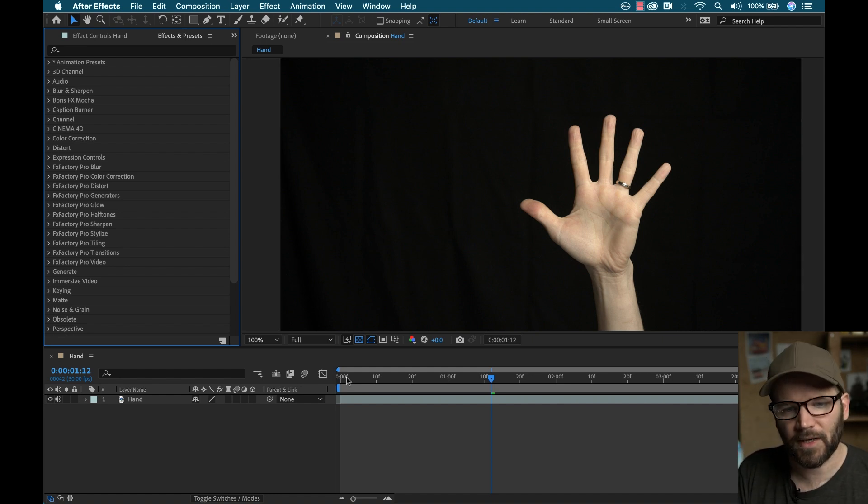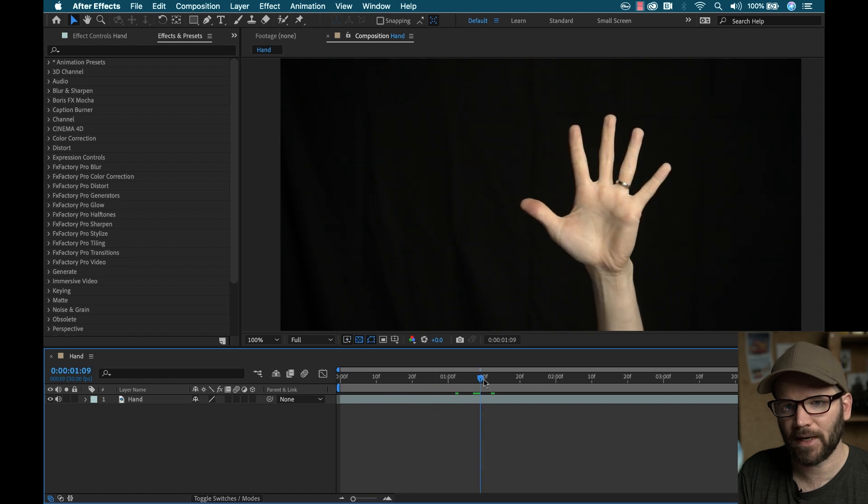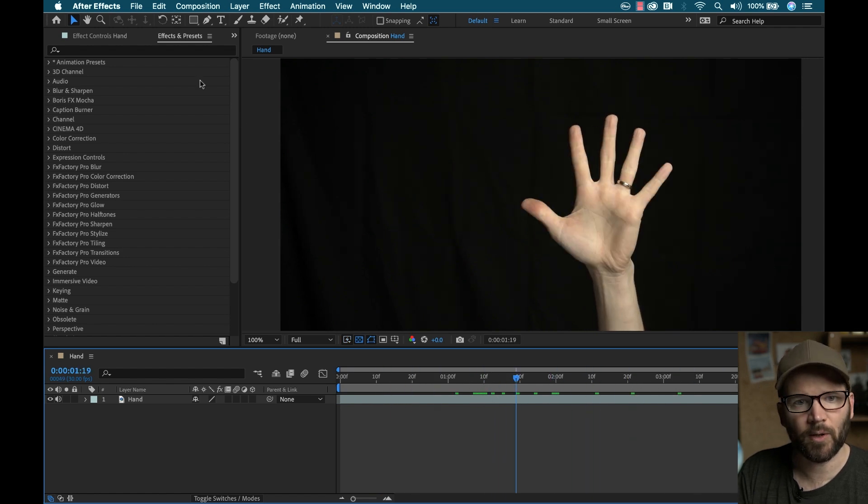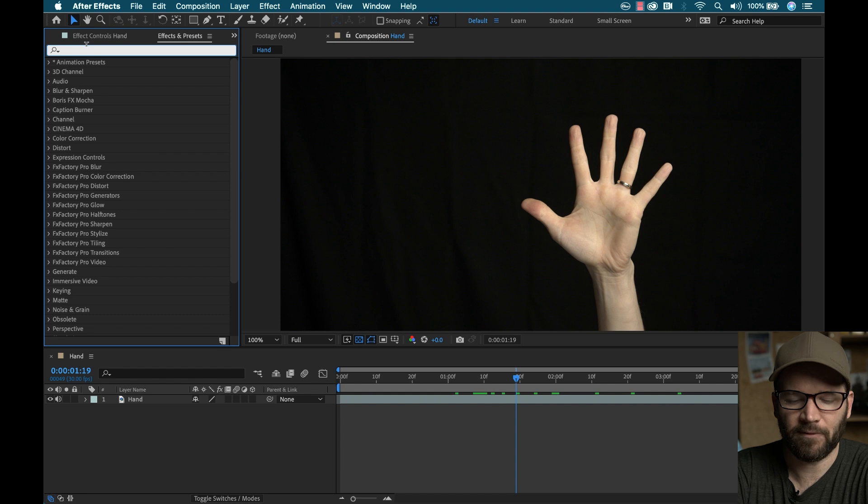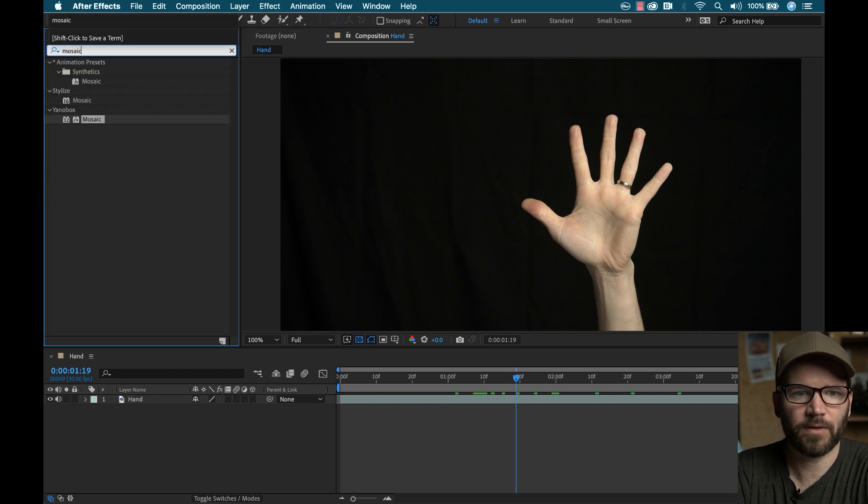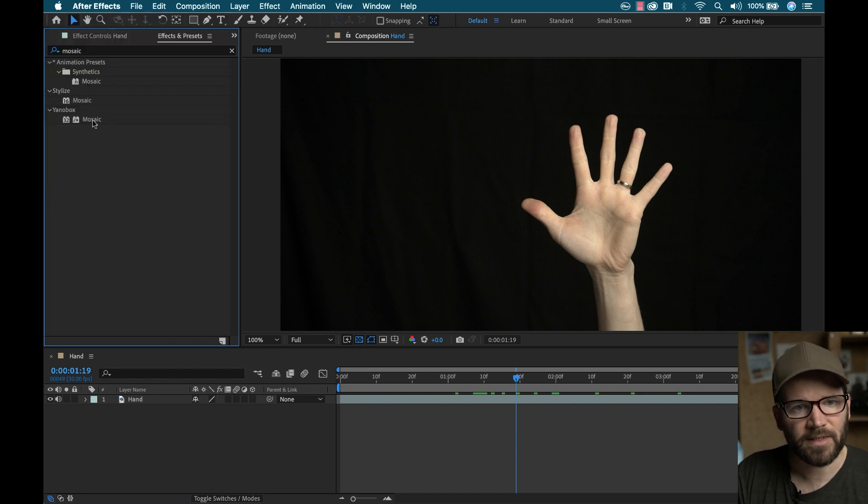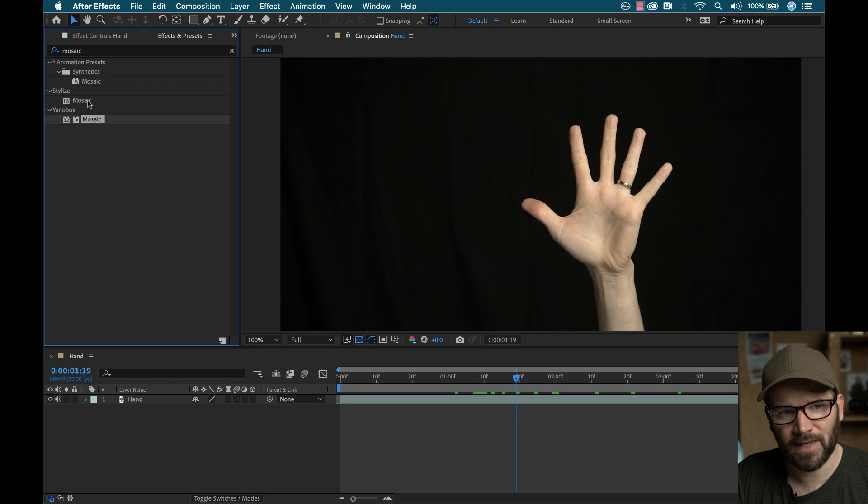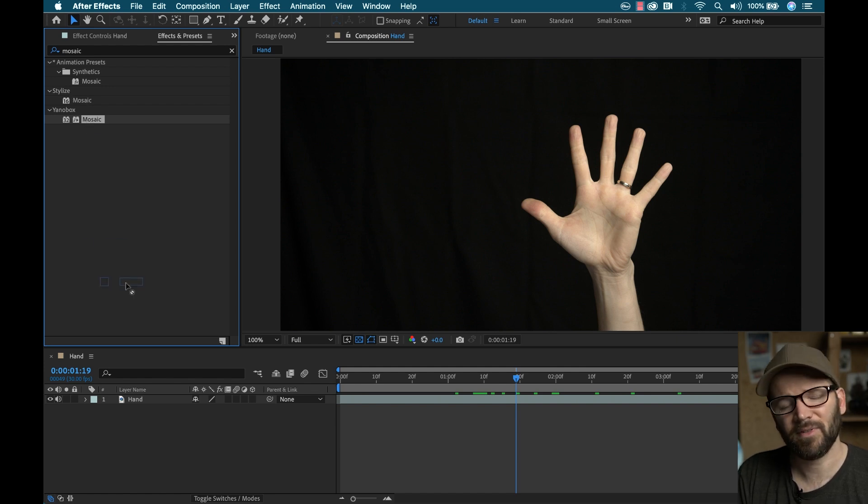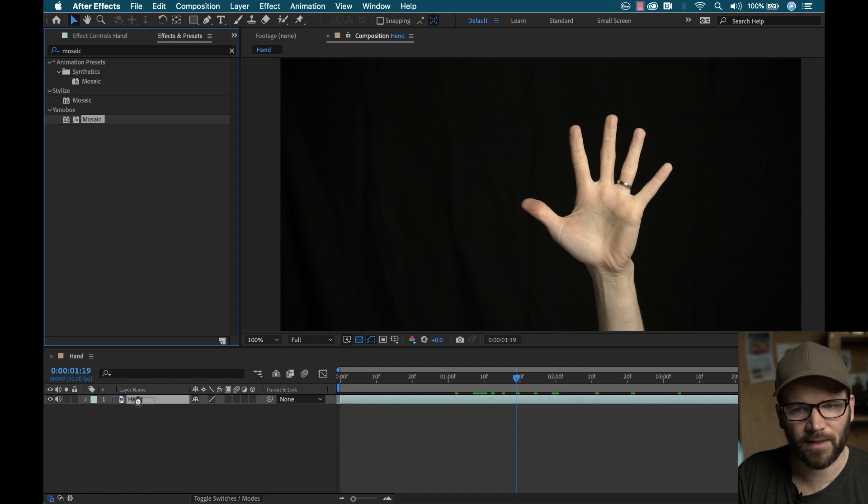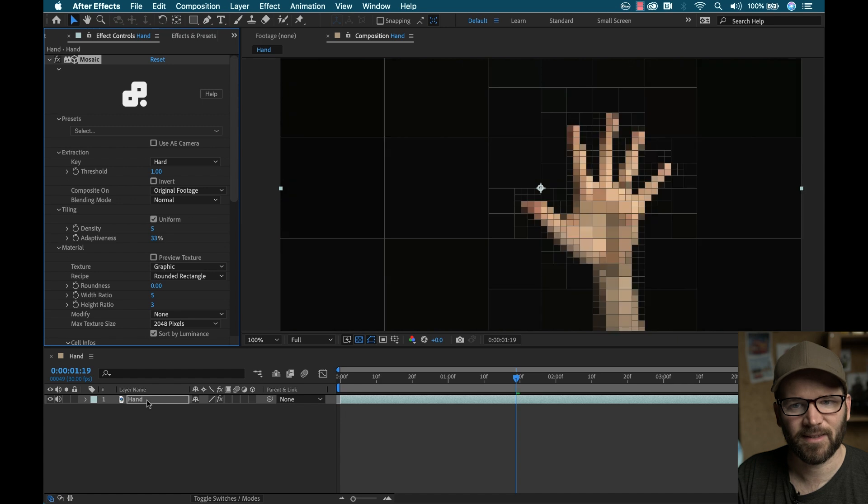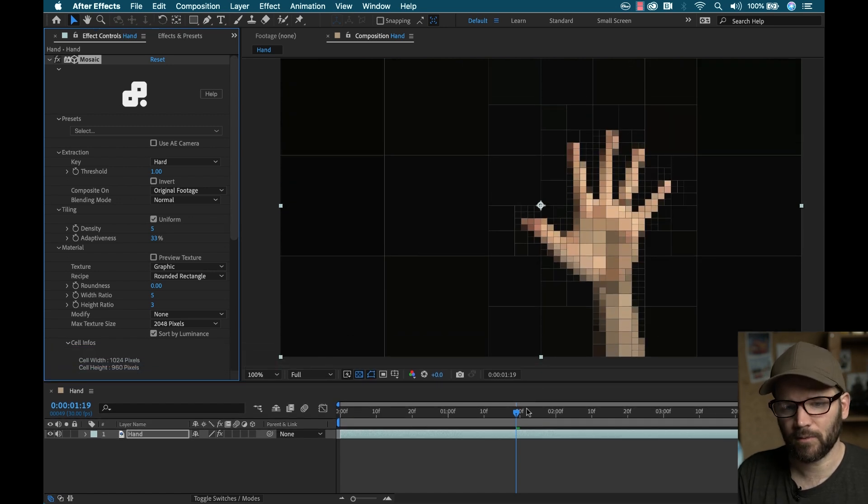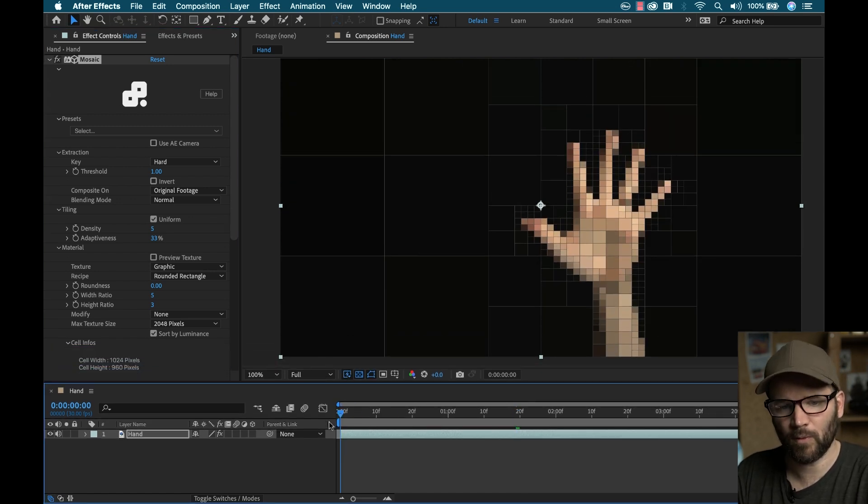So here, I shot a clip of my hand against a black backdrop. So I'm going to go over to Effects and Presets, and I've already installed Mosaic. I'm going to type it in and make sure you don't grab the Mosaic, the stylized effect. Make sure you grab the Yenobox. Very different effects there. So right away, you can see it applies this look, which is looking pretty cool.